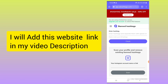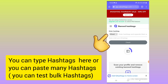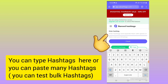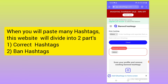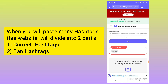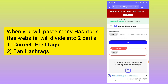For example, I'll type a correct hashtag here. If I write 'alone,' you can see it shows as a banned hashtag. The second one is 'boho,' and you can see this website is working correctly.